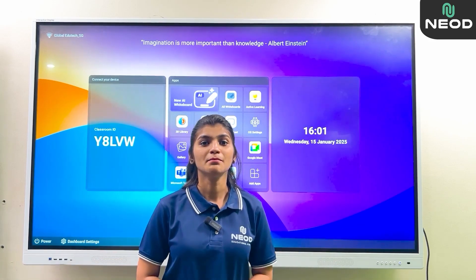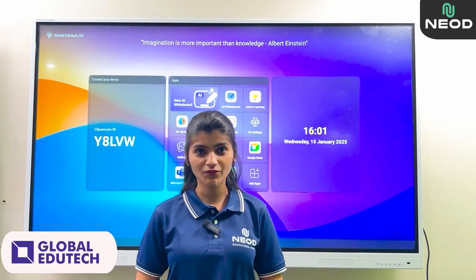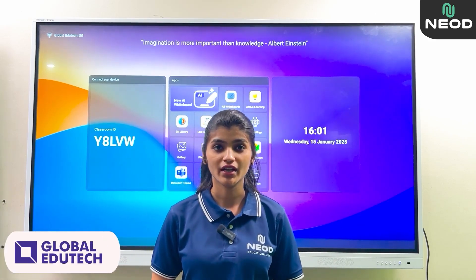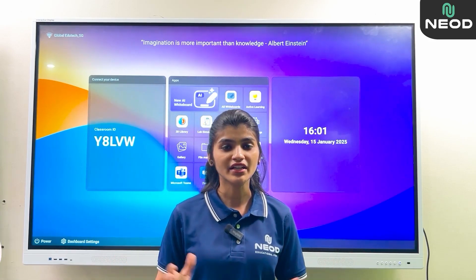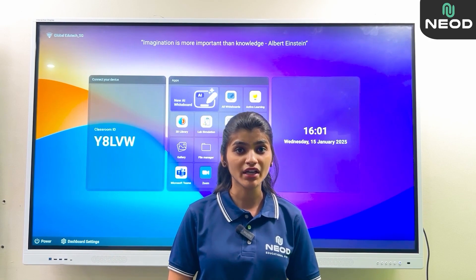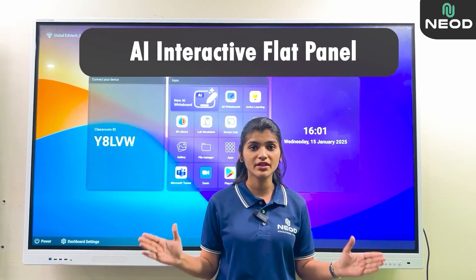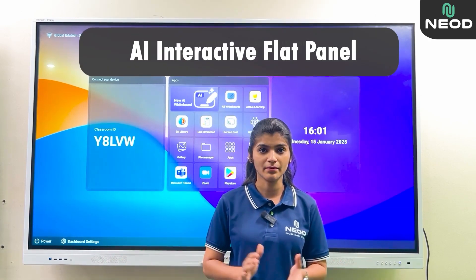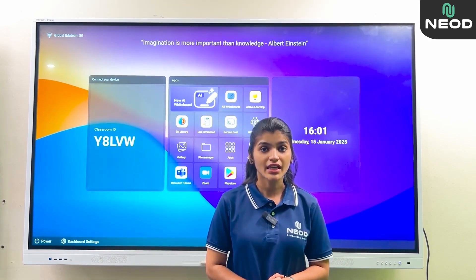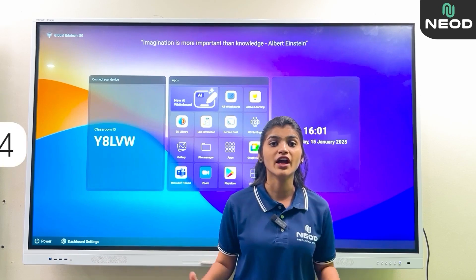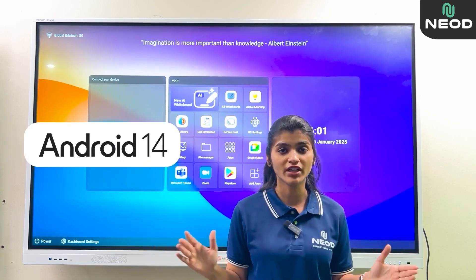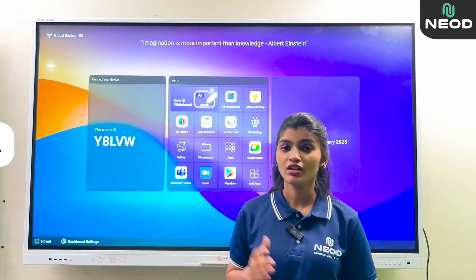Hello everyone, myself Nikita from Global EduTech. Our brand has brought you an AI-based interactive flat panel running on Android 14.